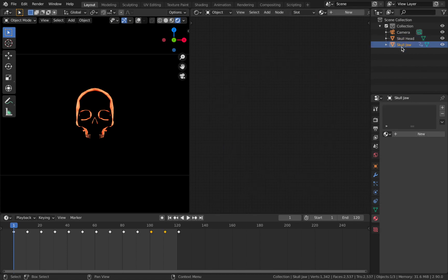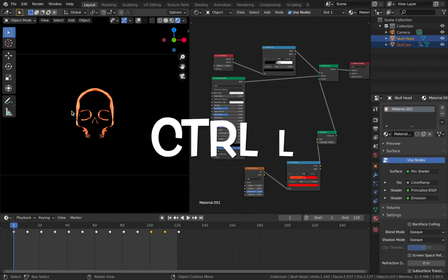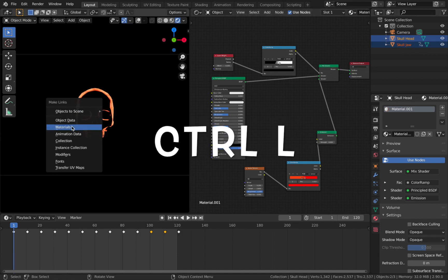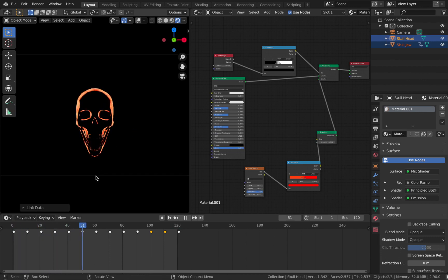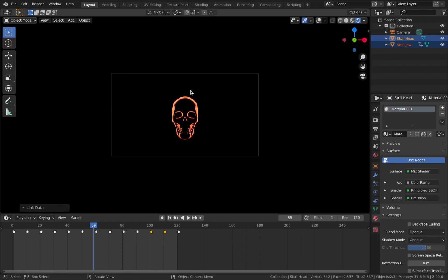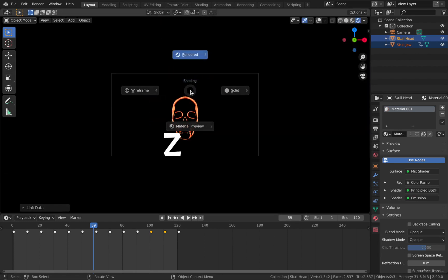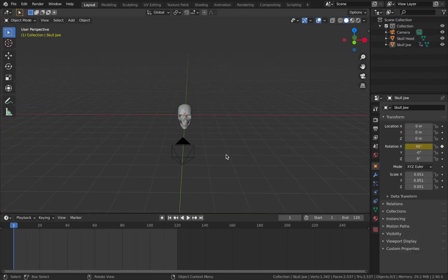The only thing left to do is link these two materials together. Click on your skull head, hold Shift, click on skull jaw, hit Ctrl L, and select Materials - that's going to link the materials so the material is applied to the jaw as well. Next, come out of the shader editor and out of rendered mode by hitting Z and then 6. Turn your overlays on - we're done with the shading.